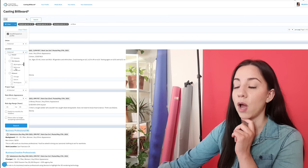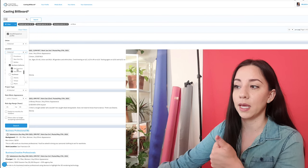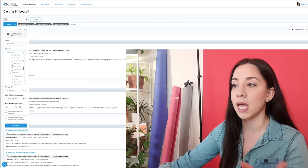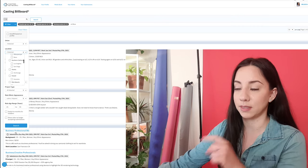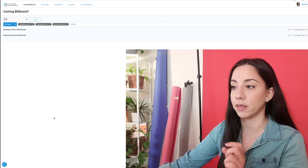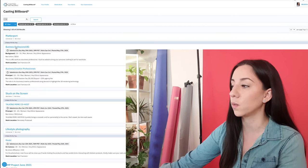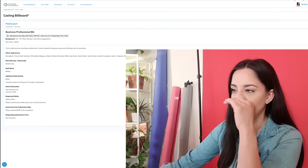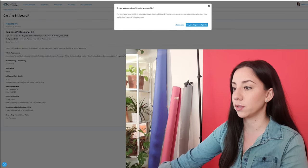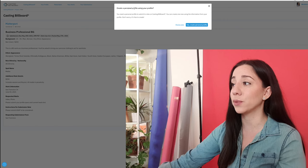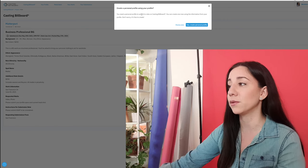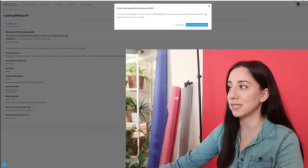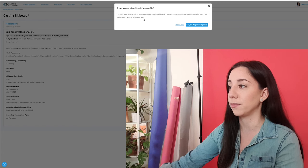Location: three selected. I selected LA, NorCal, San Francisco, and Sacramento, because I'm able to work as a local in all of those. Let me go ahead and take this off just to show you the San Francisco one as an example. So this is for background — business professional, background VG. I'm going to try to submit to this role, and then it says 'create a personal profile.' Use the information from your profile to create one. You need a personal profile to submit to roles to Casting Billboard.